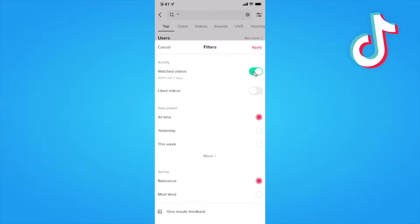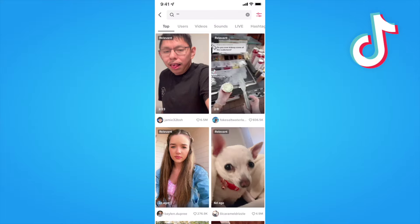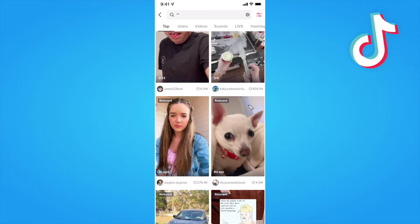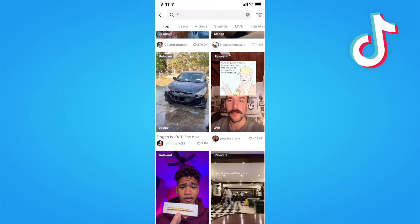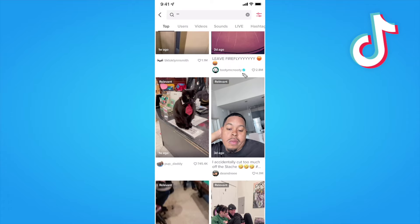This is going to show us all of our watched videos within the past seven days. So if we click on where it says apply, you can now see all of your TikToks that you have watched within the past seven days.